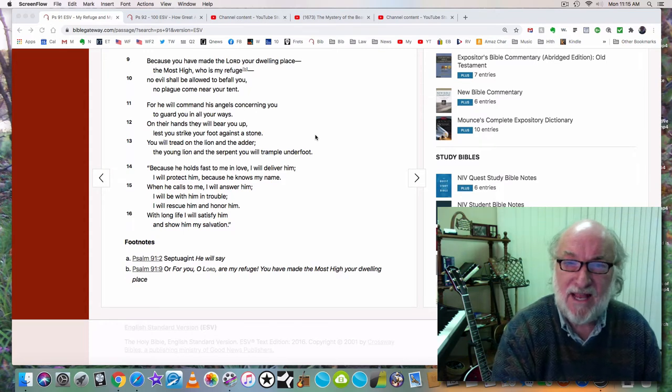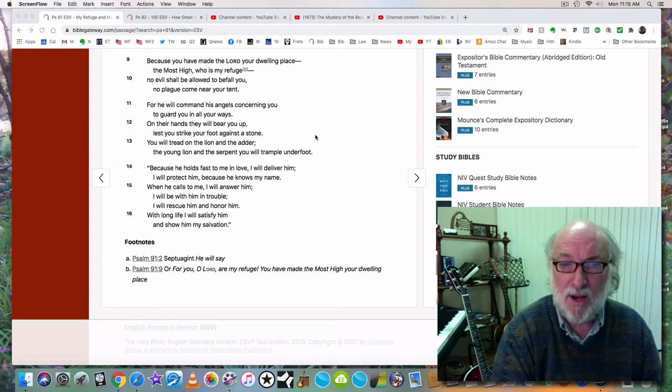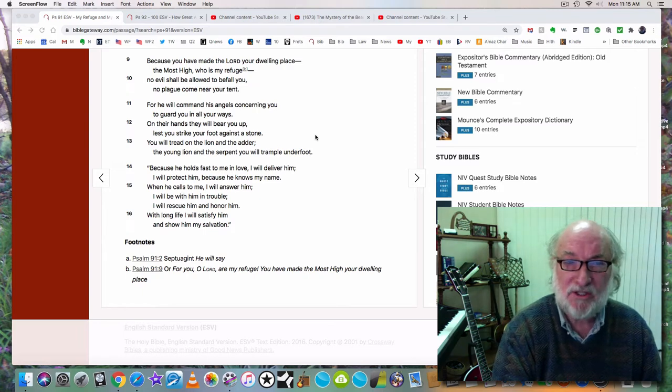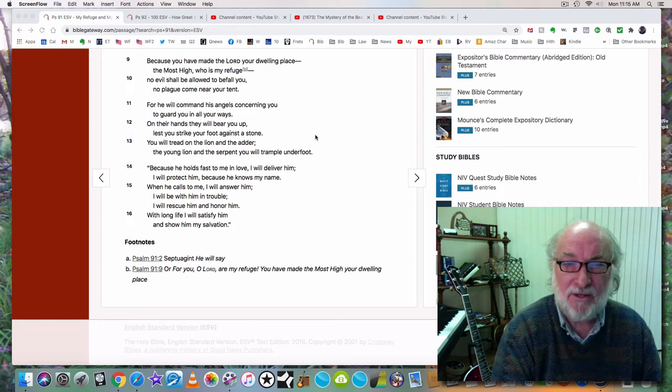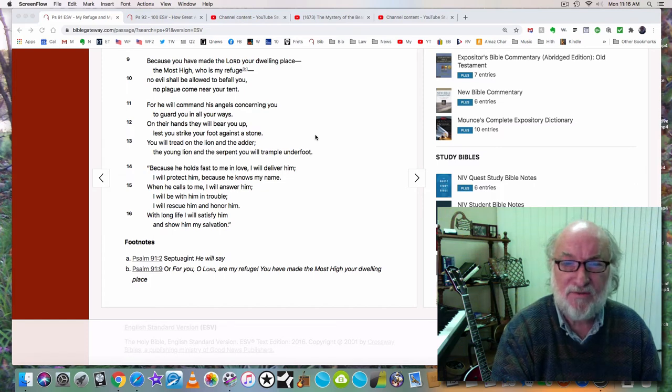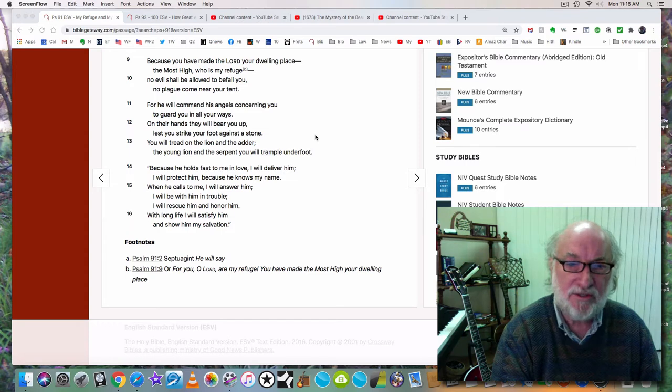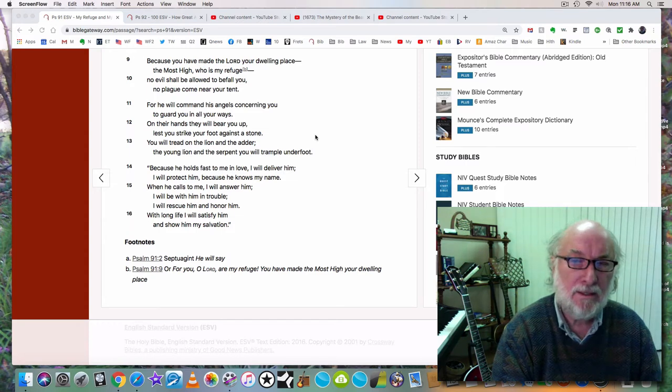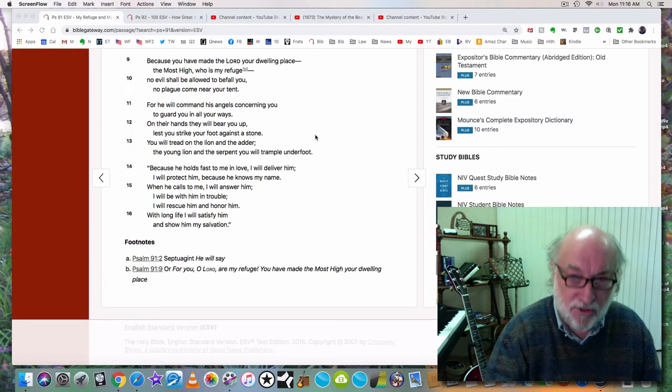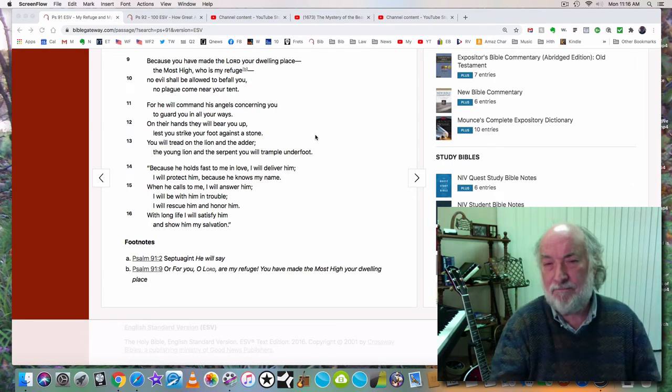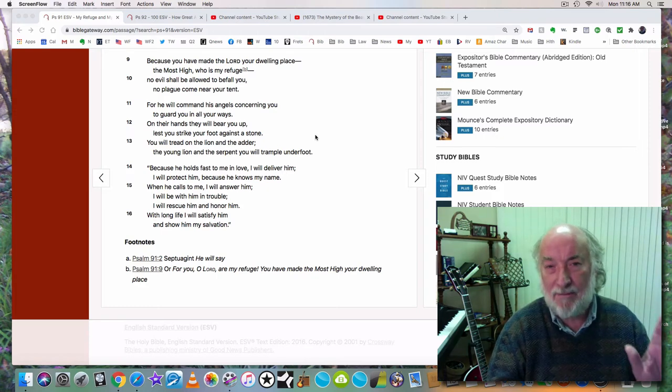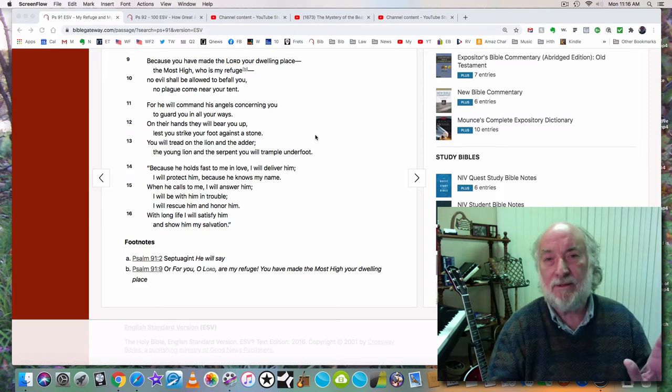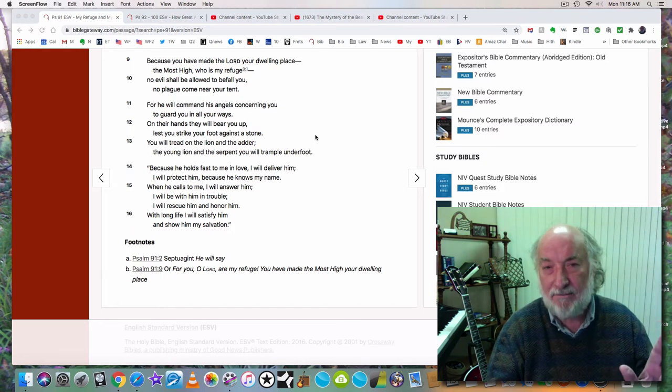Because you have made the Lord your dwelling place, the most high who is my refuge, no evil shall be allowed to befall you, no plague come near your tent. For he will command his angels concerning you to guard you in all your ways. On their hands they will bear you up lest you strike your foot against a stone. You will tread on the lion and the adder, the young lion and the serpent you will trample underfoot. Because he holds fast to me in love, I will deliver him. I will protect him because he knows my name.